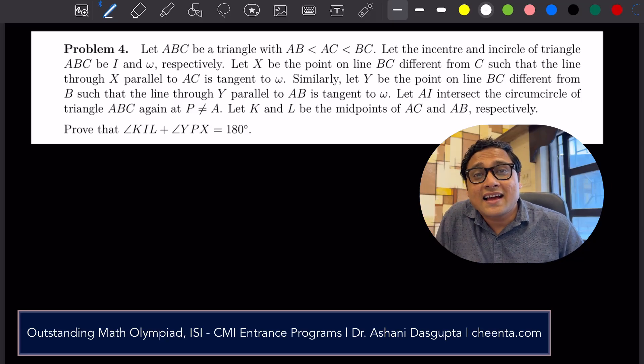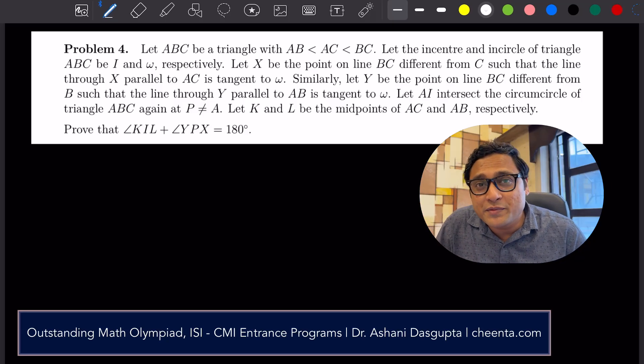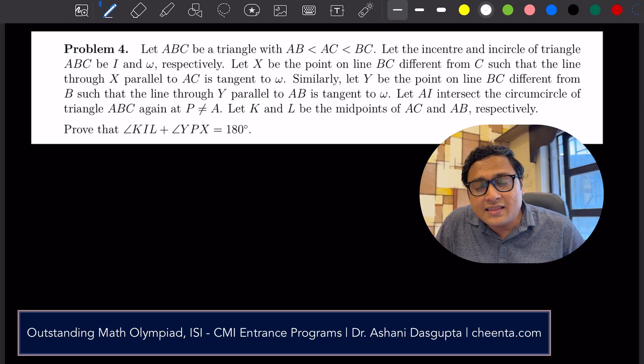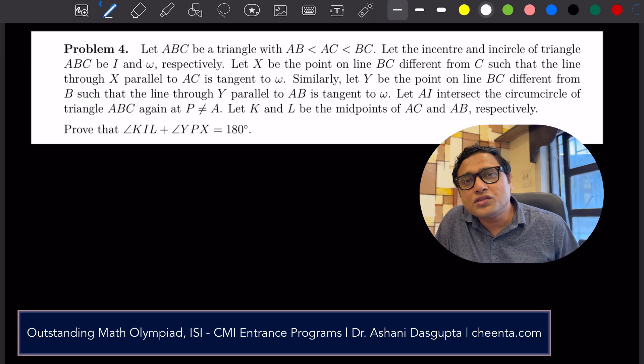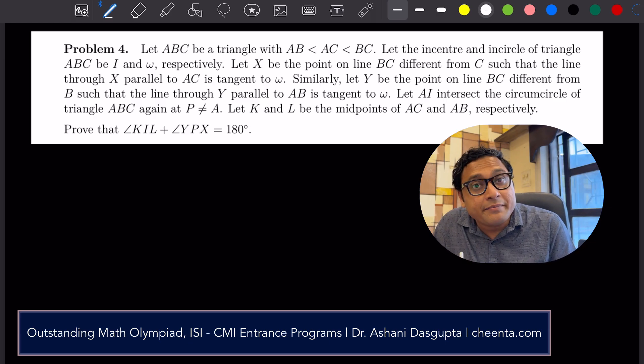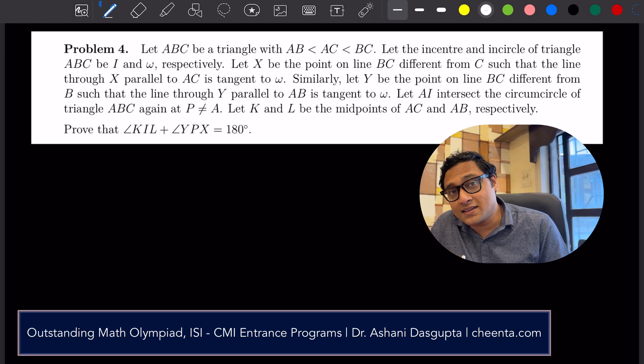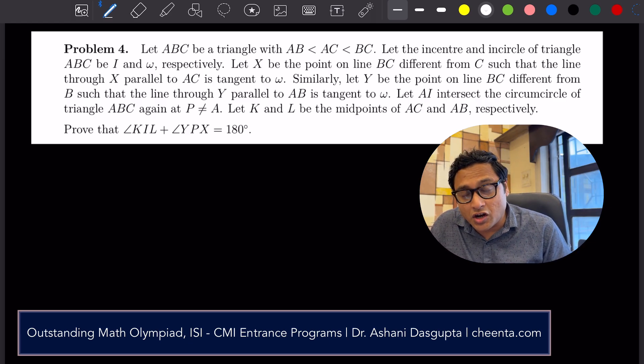Hello children, I hope you are doing beautiful mathematics. In this video we will learn about drawing pictures for Math Olympiad geometry.